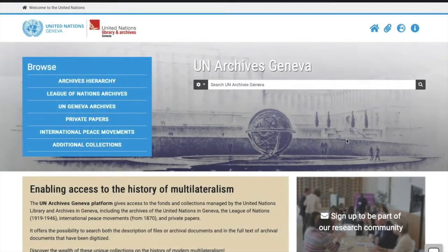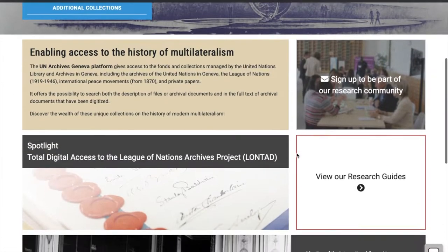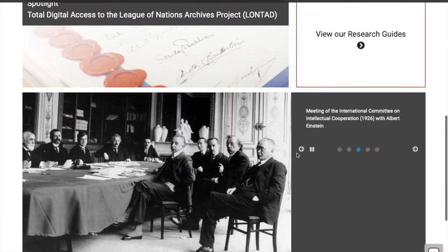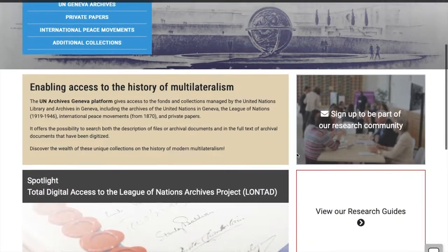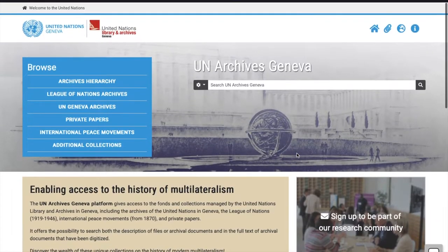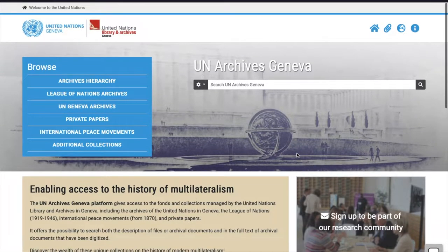Welcome to the UN Archives' Geneva Platform, your digital solution for researching the many fonts and collections of the United Nations Archives in Geneva. This video shows you some simple steps to get started with your research.